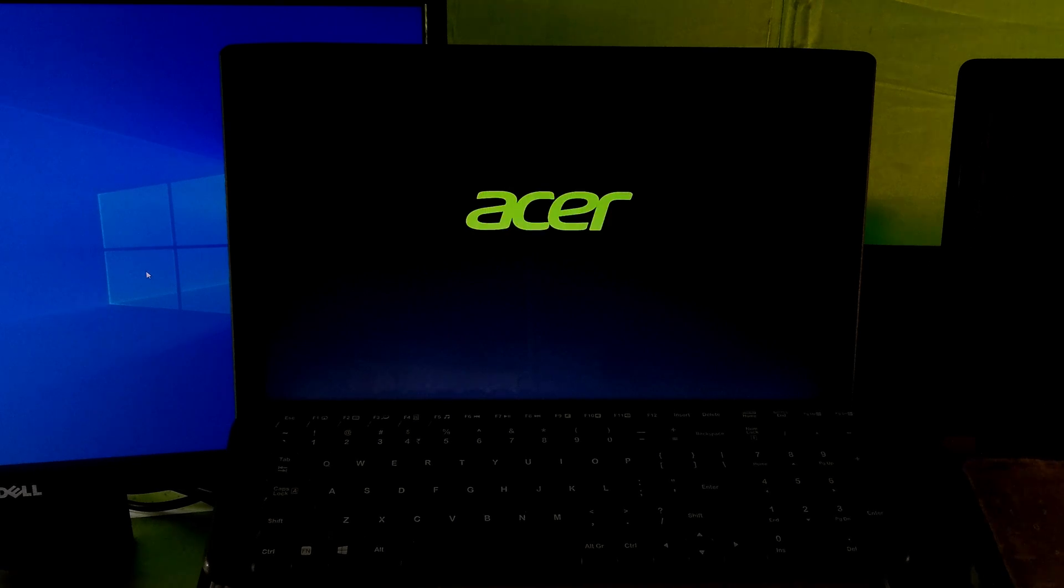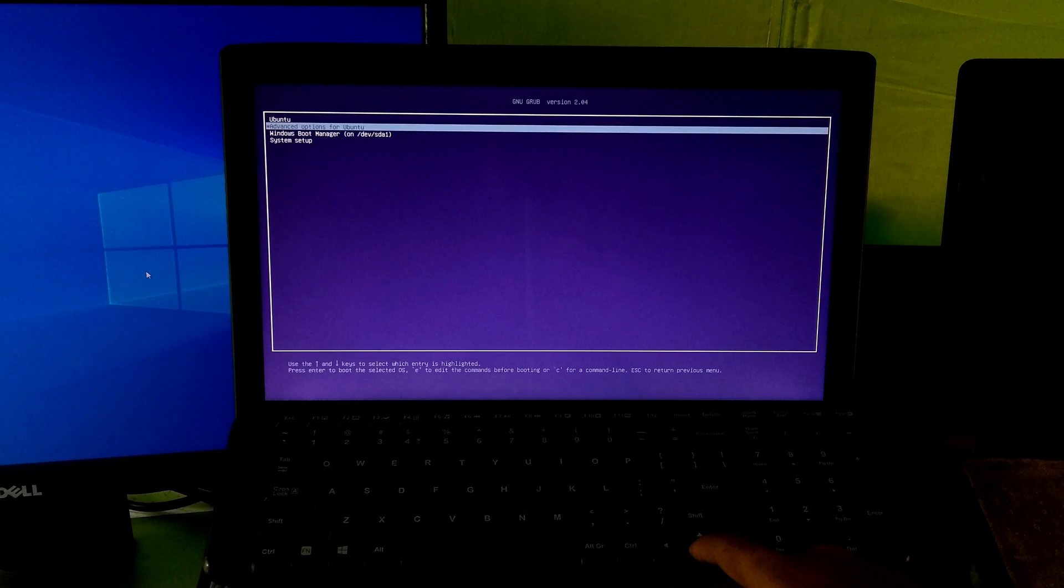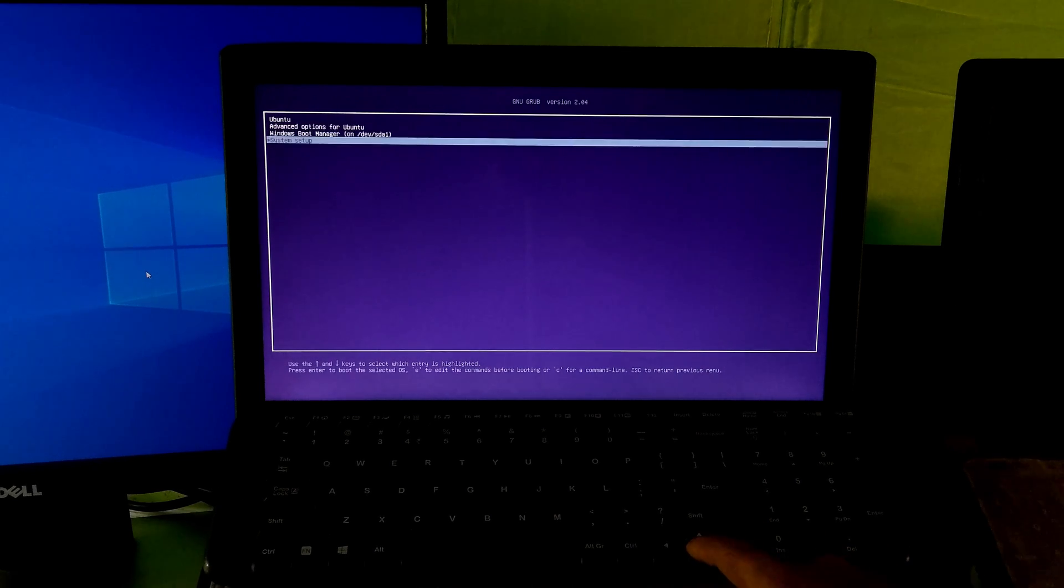Now your PC will reboot. As you can see, the GRUB bootloader is working properly.